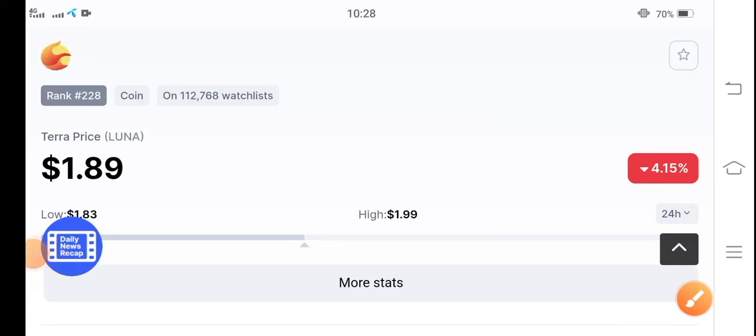Oh my god guys, Terra coin is still jumping in the market. Terra coin price is now jumping, 189 cents, 189 cents. That's the current price of Terra coin. However, minute by minute the price of Terra coin is jumping guys.